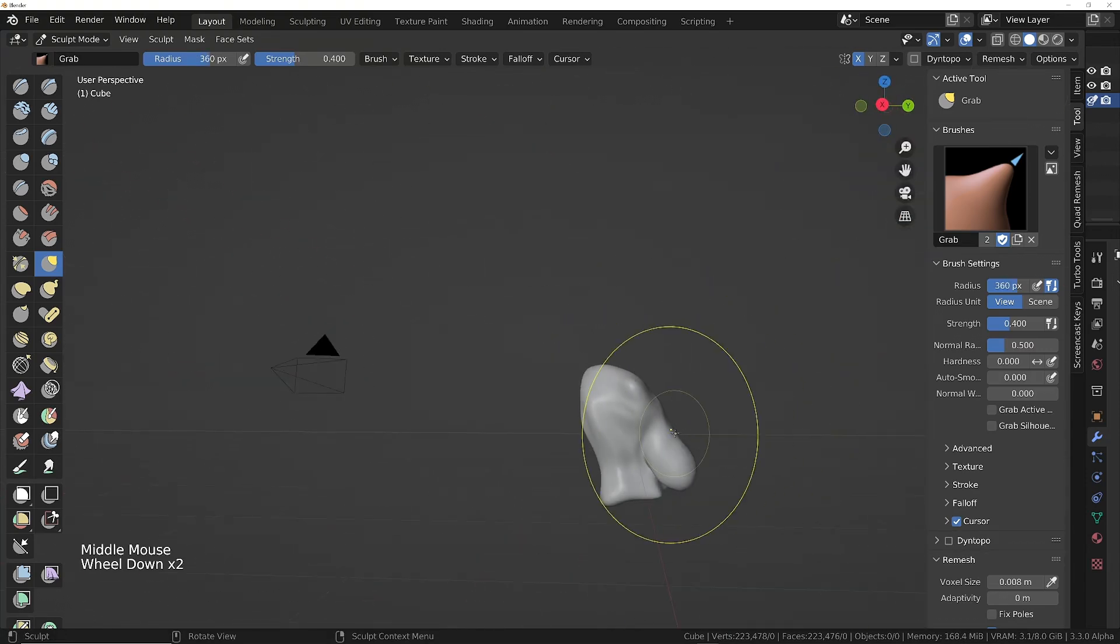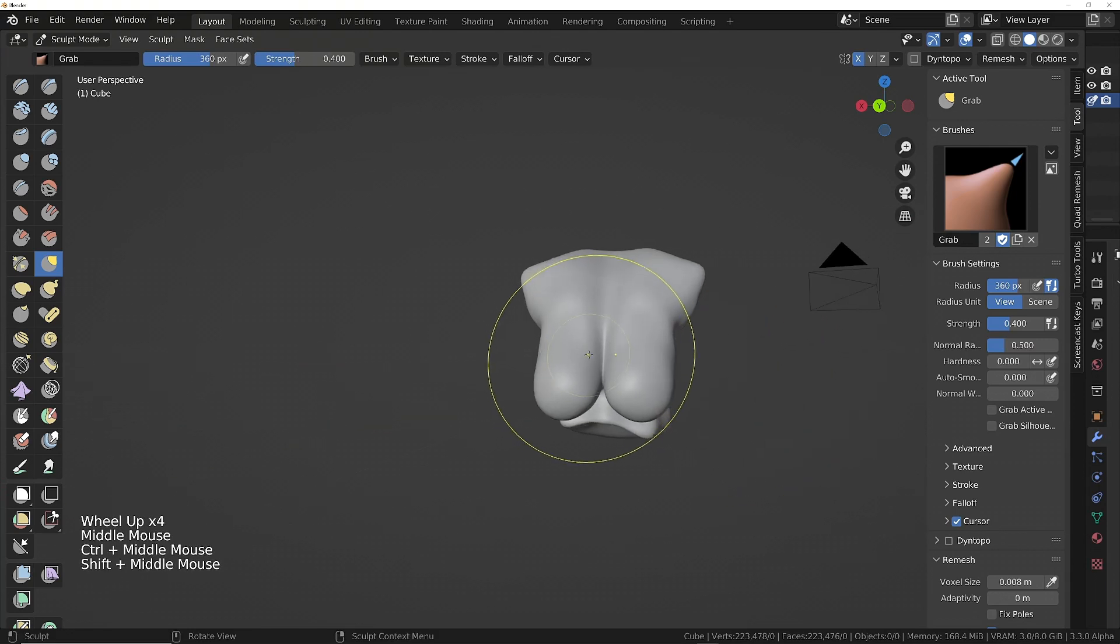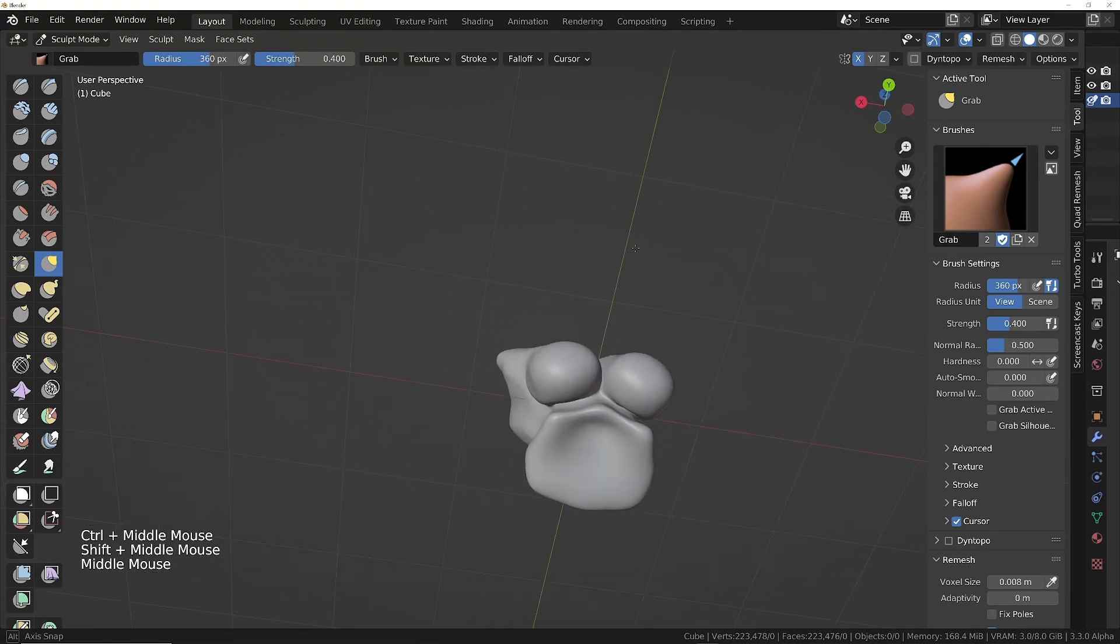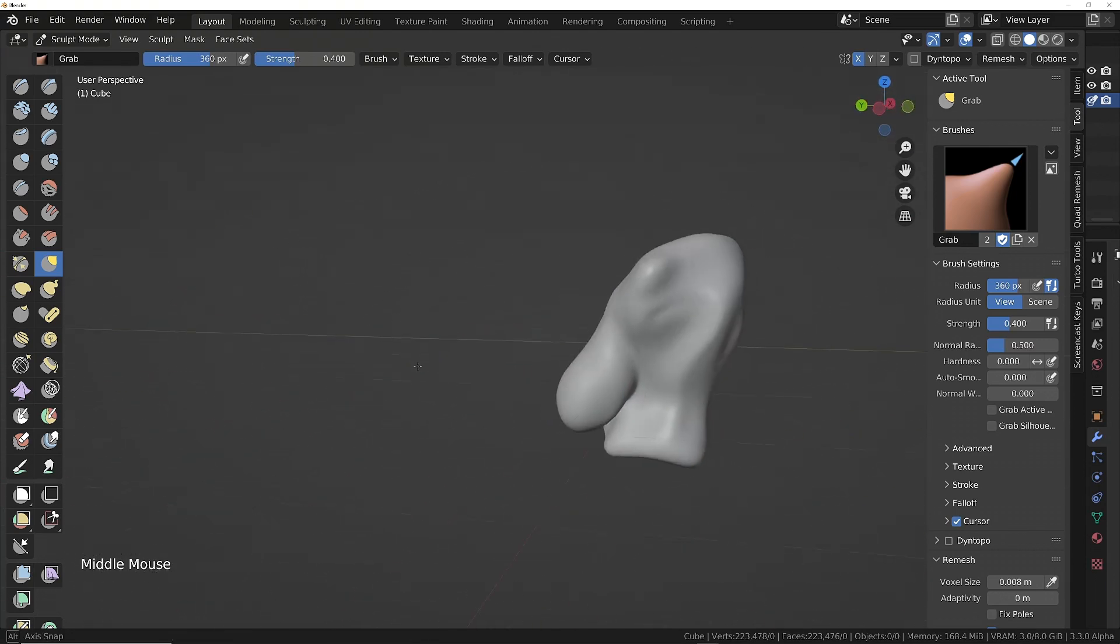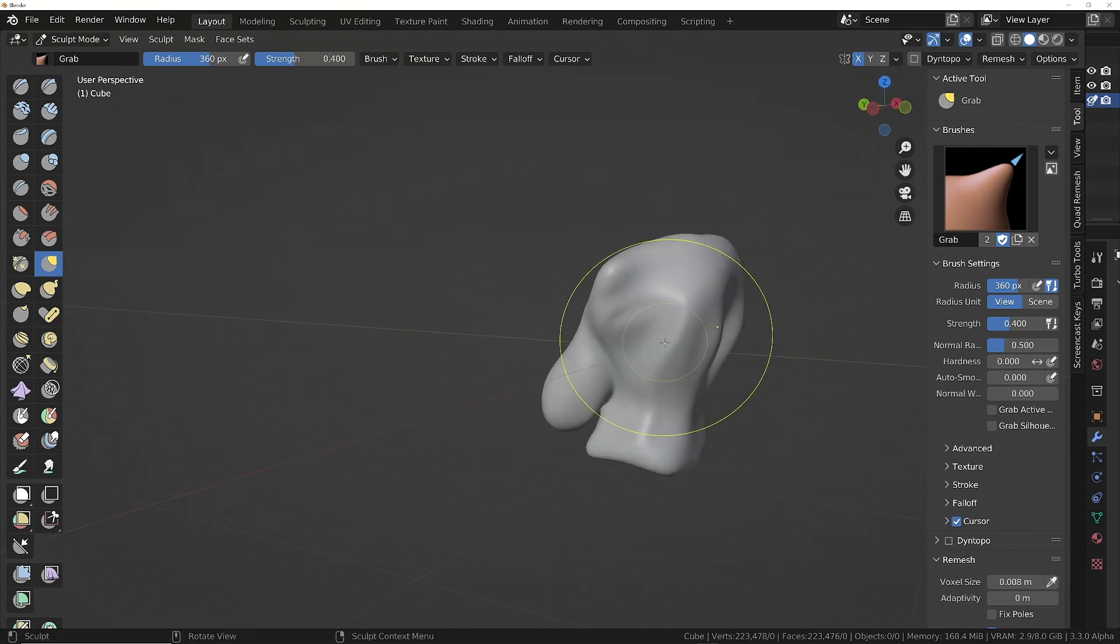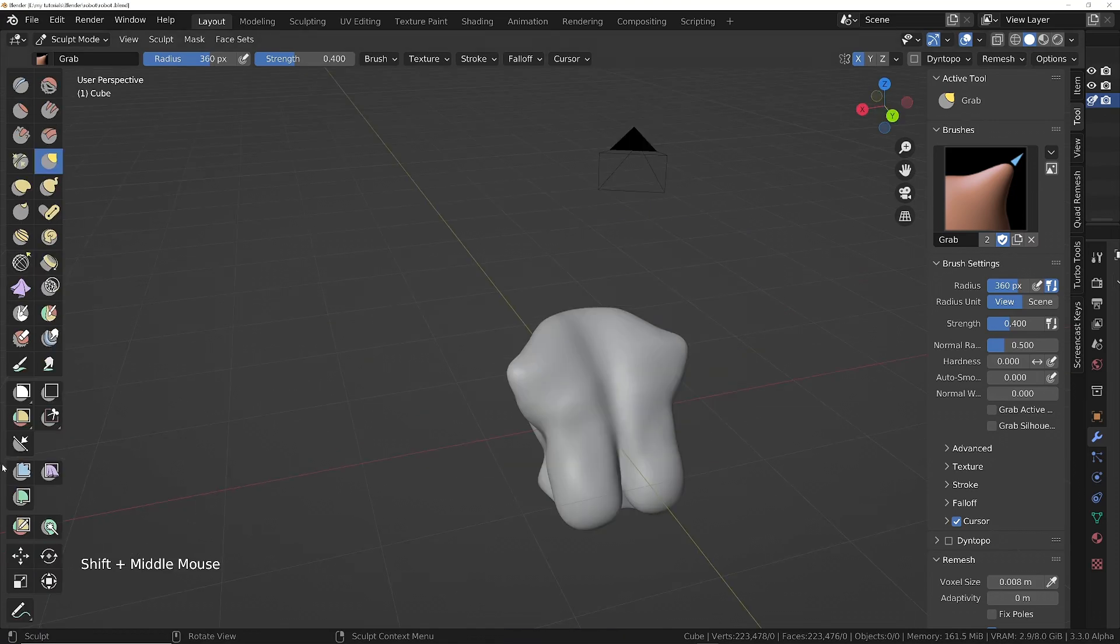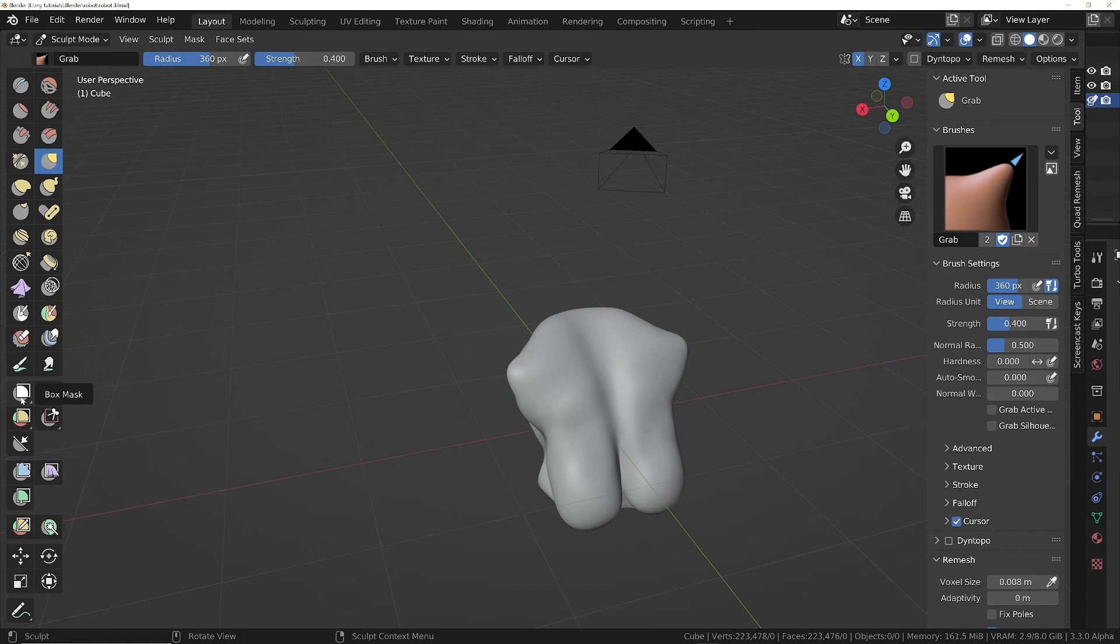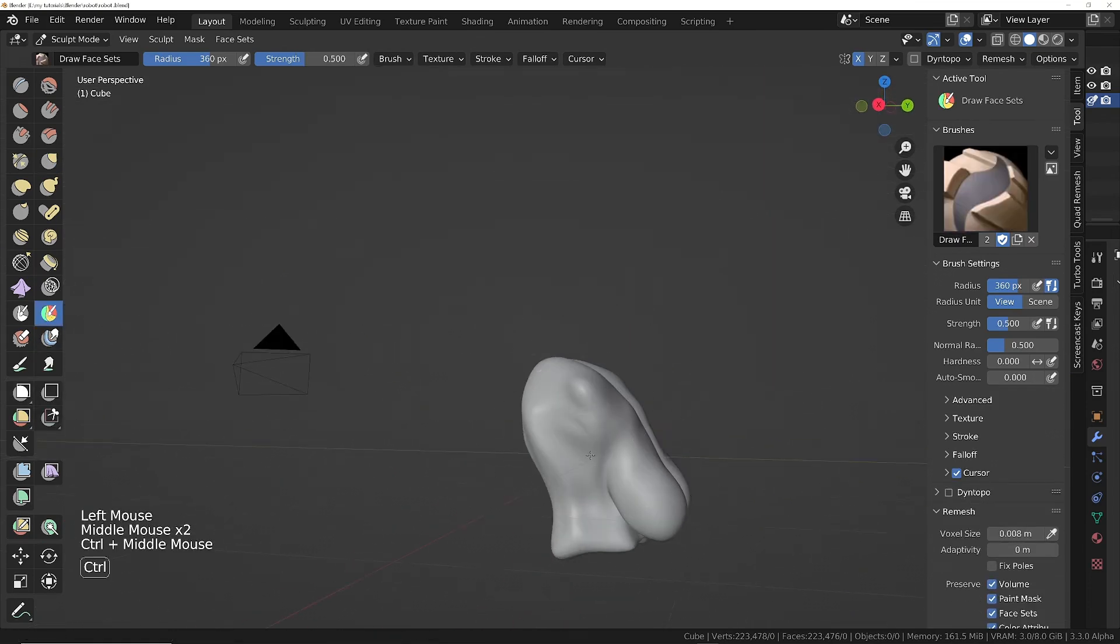There we are, that'll do nicely. What I want to do at this stage is start making it more robotic, and that's going to be done by cutting out really sharp edges, sharp shapes. We're going to click on the face set tool, which is this one.